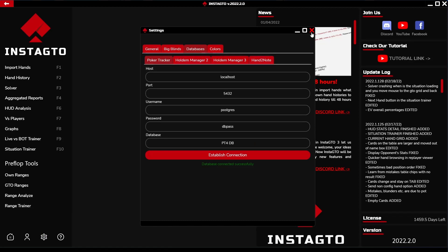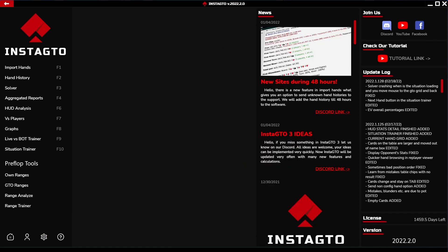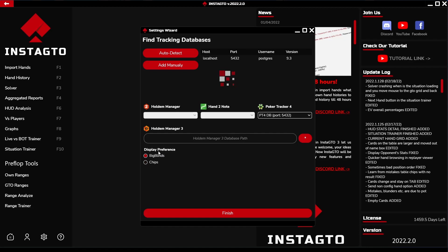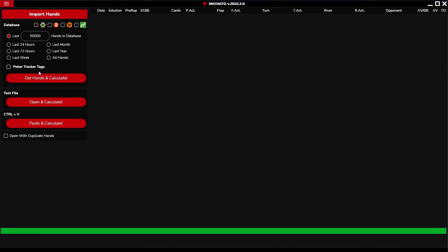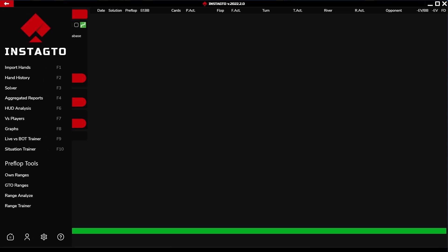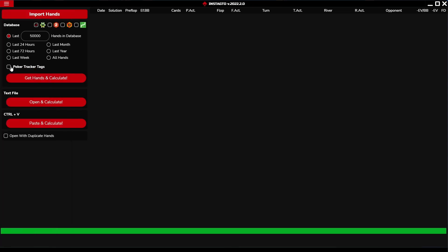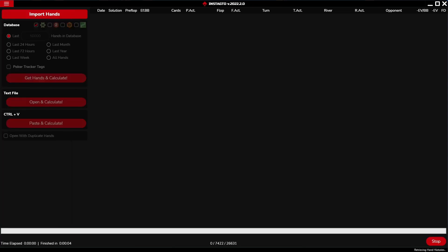In the settings, you also have the option to display values in big blinds or chips on the table. When the setup is completed, you can run your imports from the loaded database. Hands can be loaded even from a text file or pasted directly. All imported hands can be displayed in the hand history section.